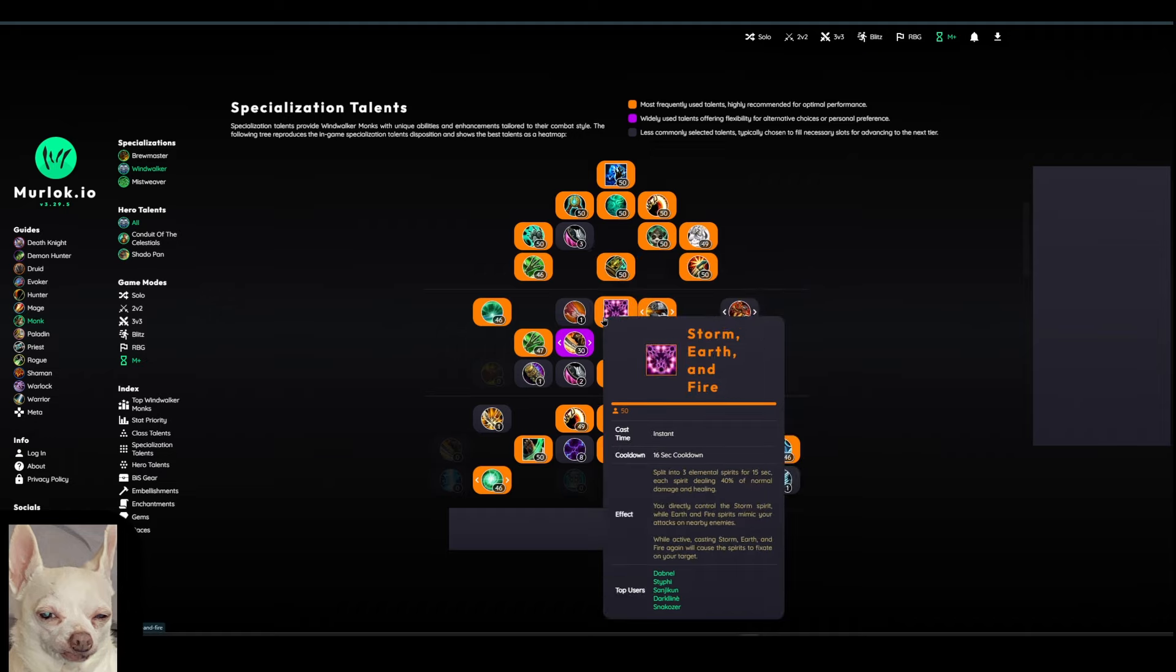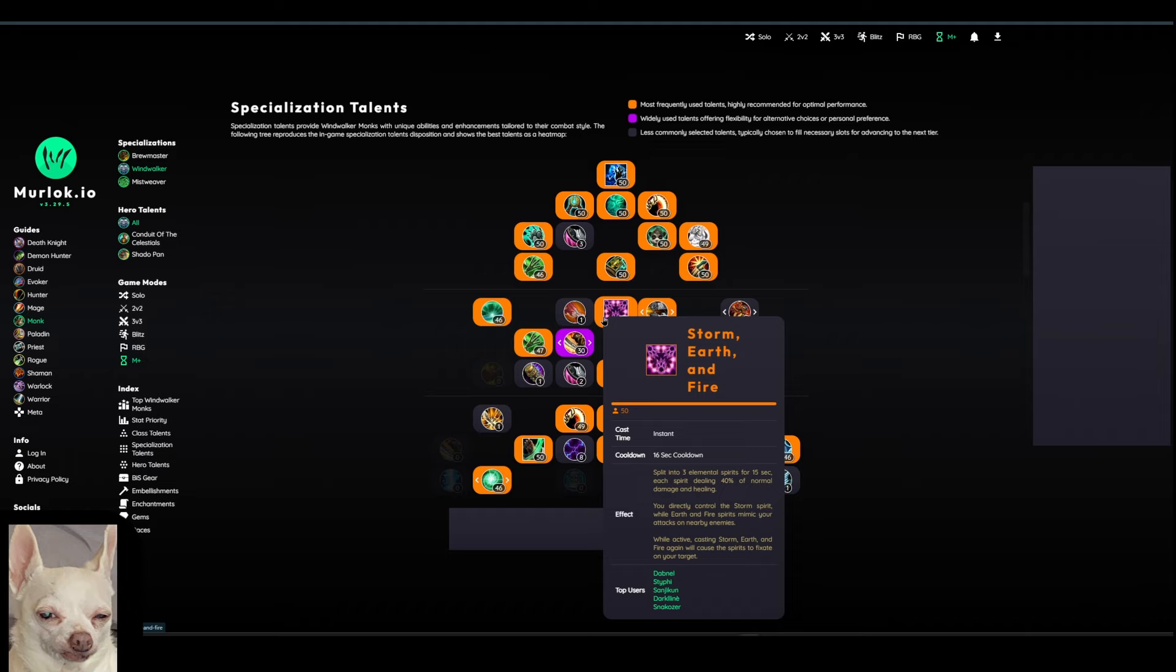Then one of our main cooldowns here in the middle, Storm, Earth, and Fire. So basically, you're going to have these Elemental Spirits that'll come out. They're each going to do 40% of your normal damage and healing. And you can actually control these, kind of like it says in the middle of the tooltip there, on like which target you want them to attack. And whenever you cast this, there's going to be... This is where I would say most of your burst damage is going to be coming from.